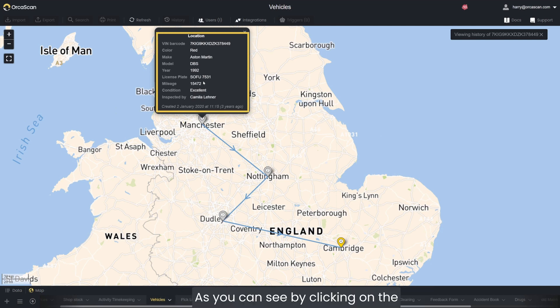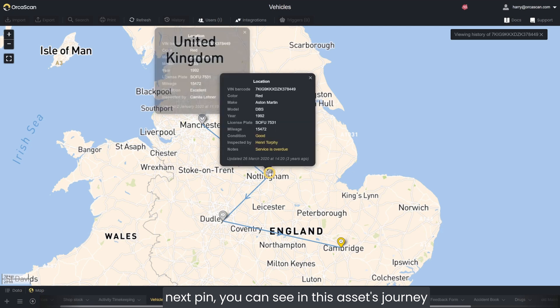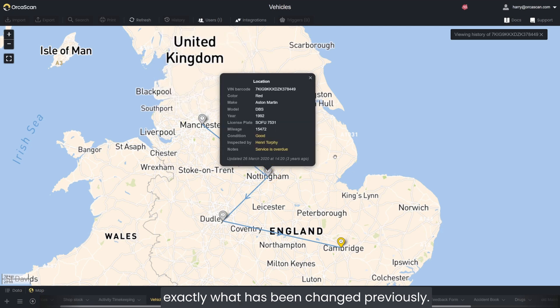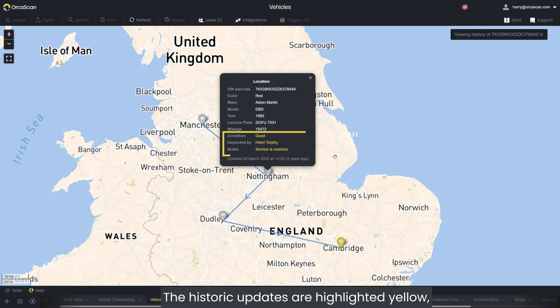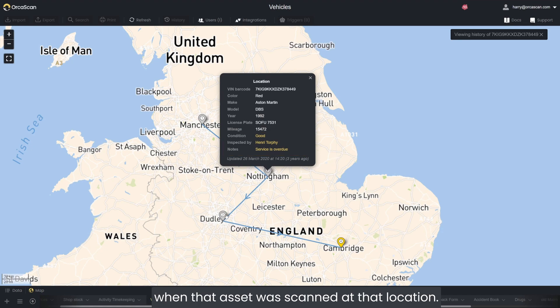By clicking on the next pin, you can see in this asset's journey exactly what has been changed previously. The historic updates are highlighted yellow, giving you full visibility over what was changed when that asset was scanned at that location.